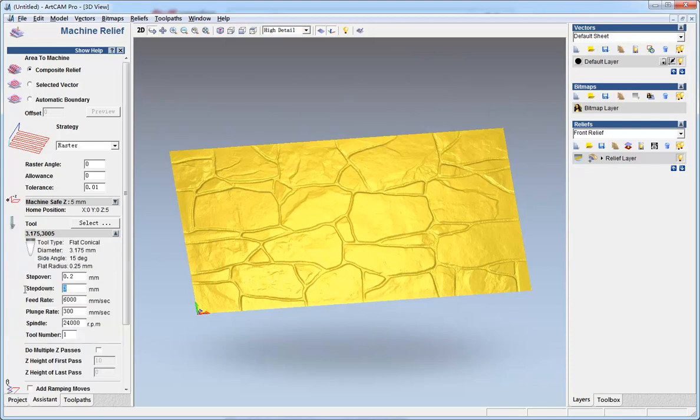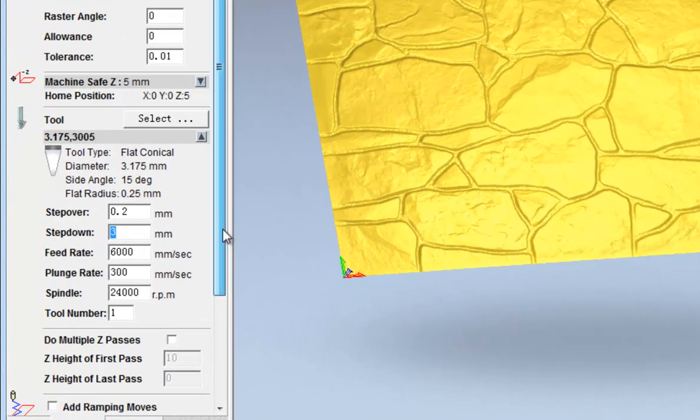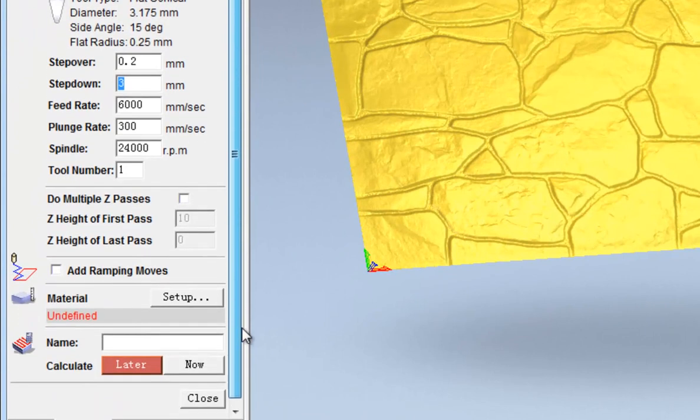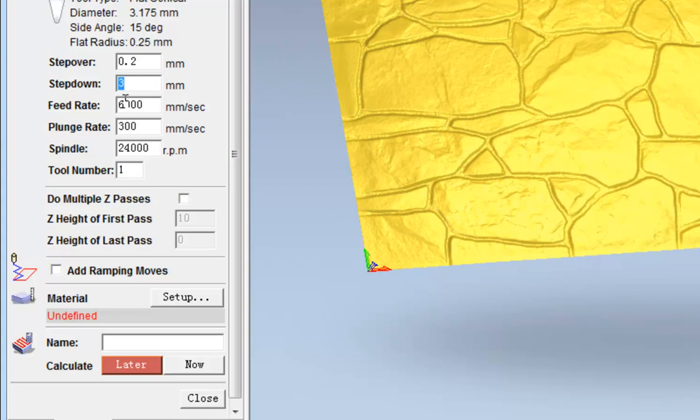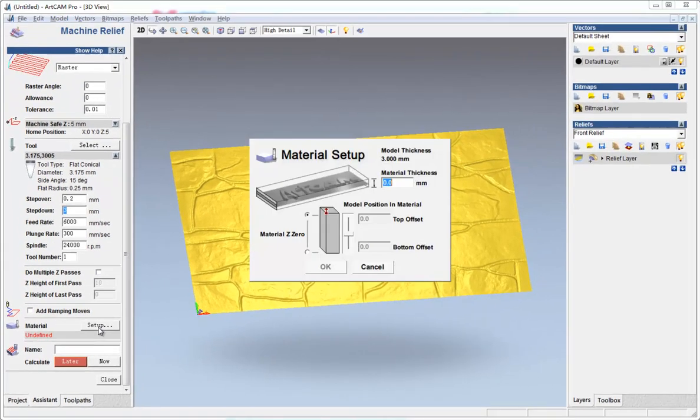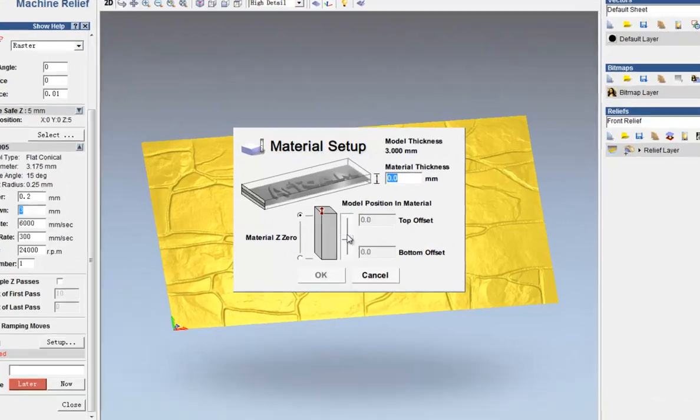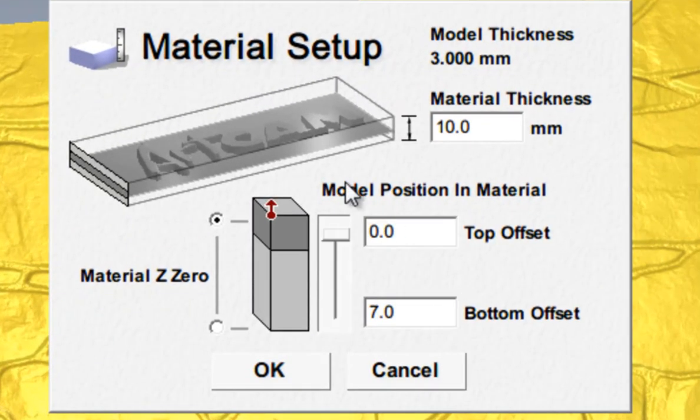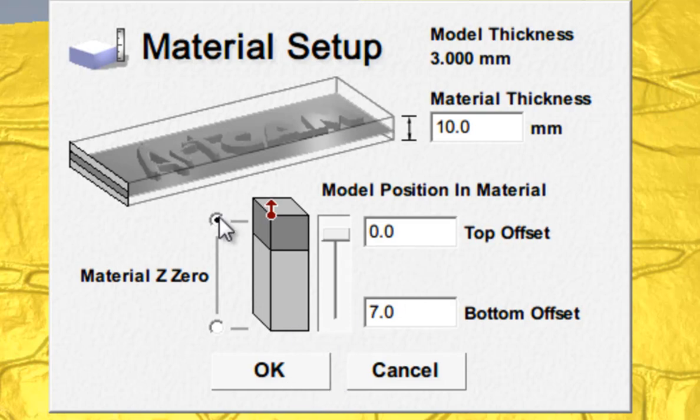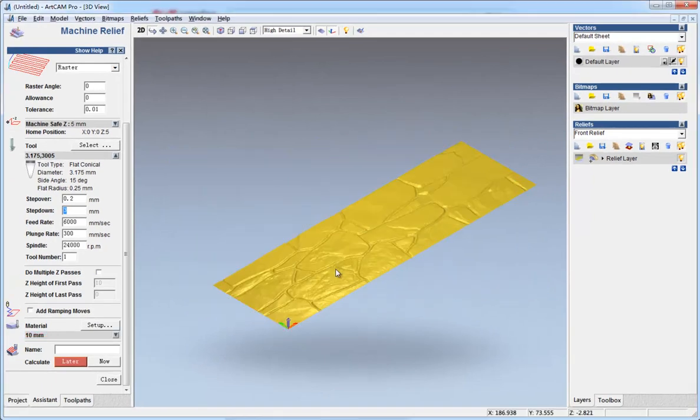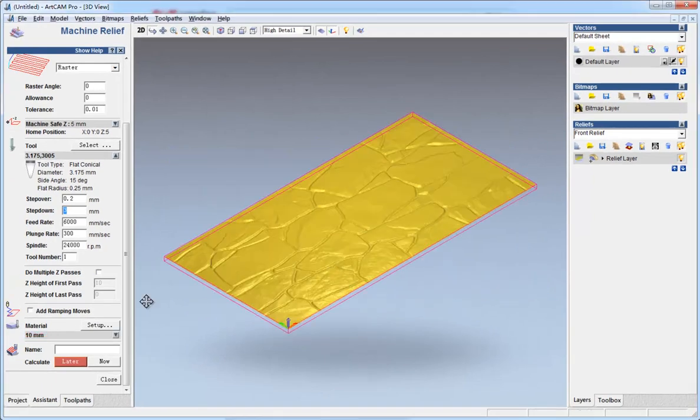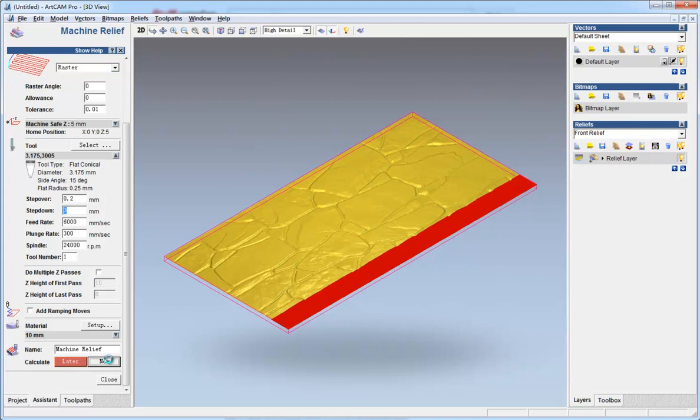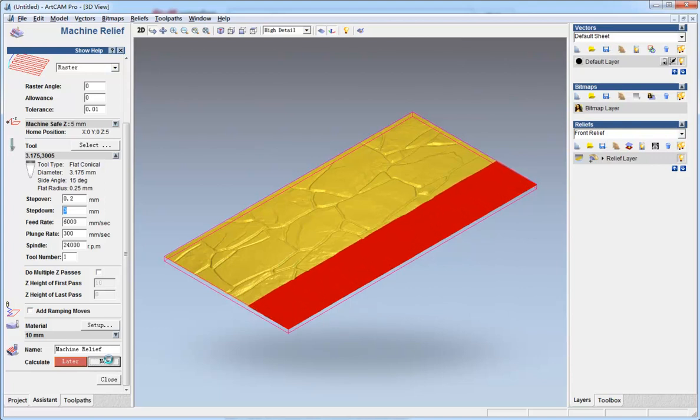Step down, make it the same as the full thickness. Set block, block thickness, make sure here it is on the top. OK. And press now to create the tool paths.